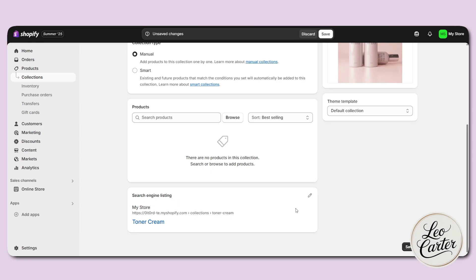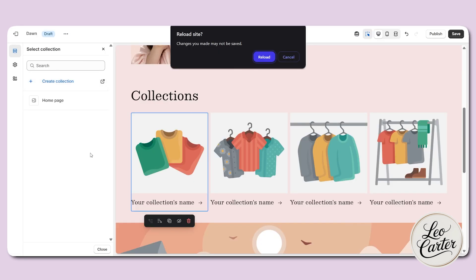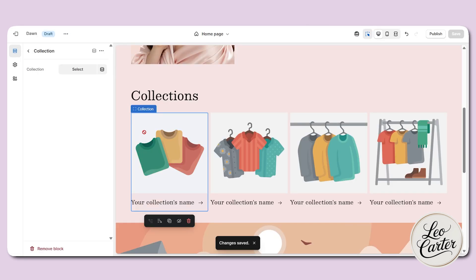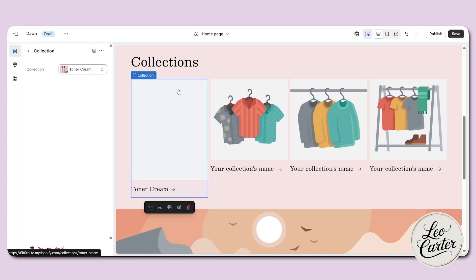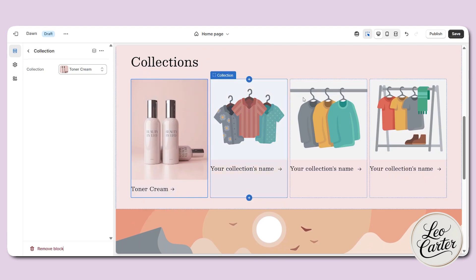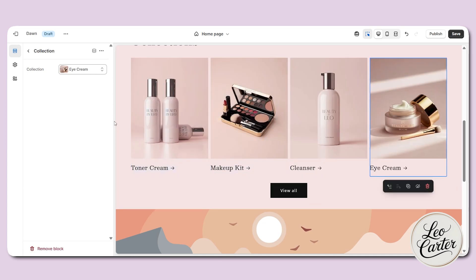This is how it's going to look on Google. Once everything is done, let's click on save. Let's come back to the store and refresh. Now if I click on collection, a new collection is available — that is the toner cream. This is how you add it, and in the same way you have to fill up all the collection sections.